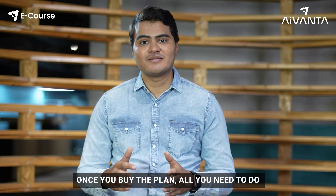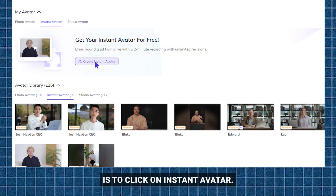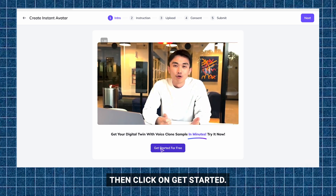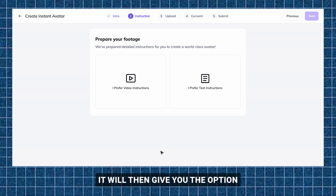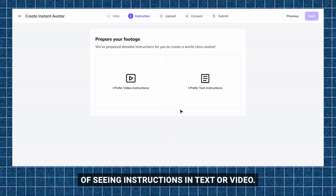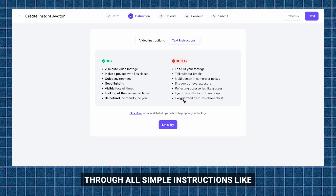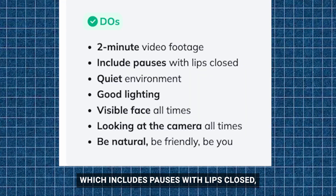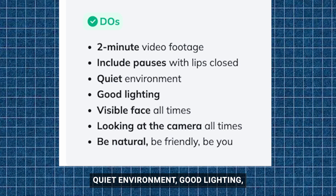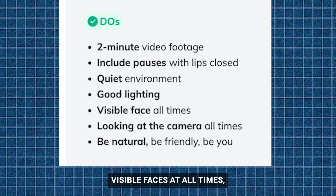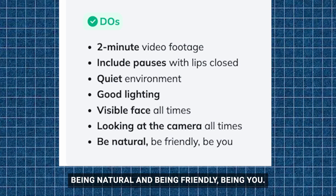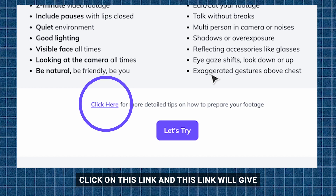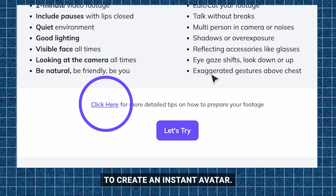Once you buy the plan, all you need to do is click on instant avatar. Then a video of the CEO will play where he will introduce you to the concept. Then click on get started. It will give you the option of seeing instructions in text or video. Let's select text — you'll see simple instructions like shooting a 2-minute video footage, which includes pauses with lips closed, white environment, good lighting, visible face at all times, looking at the camera at all times, being natural, friendly, and being you. Click on the provided link for all the details required to create an instant avatar.